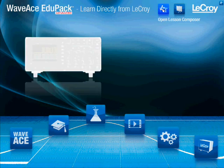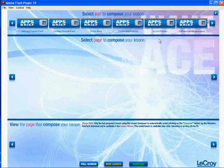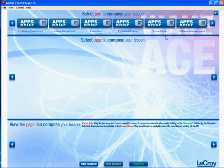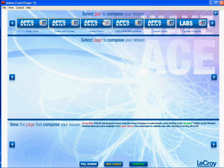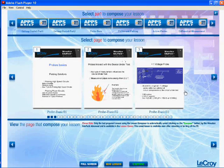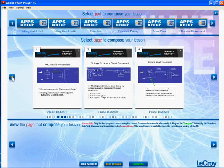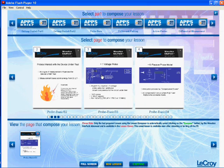It is also a very proficient teaching support. In fact, as you can see here, we can access a specific software called Lesson Composer, which is unique to the WaveAce EduPak Advanced and linked to its content. Very easily you can browse all the content right here, and once you choose which section, you can see all of its content displayed directly on screen.